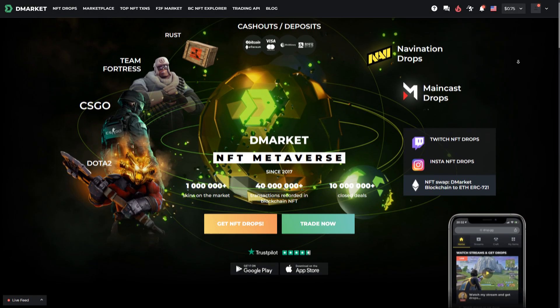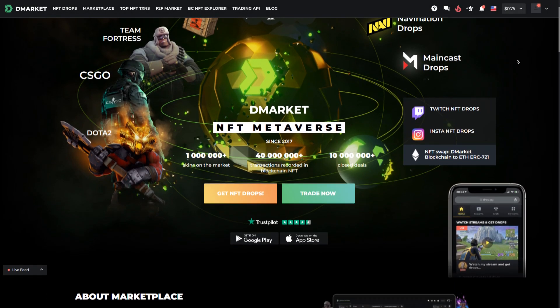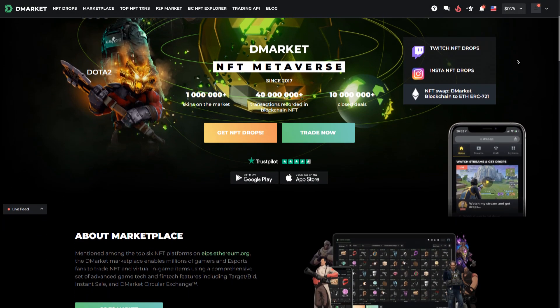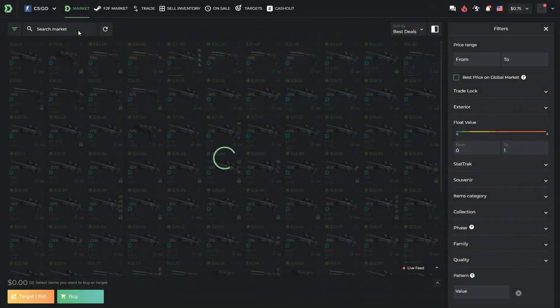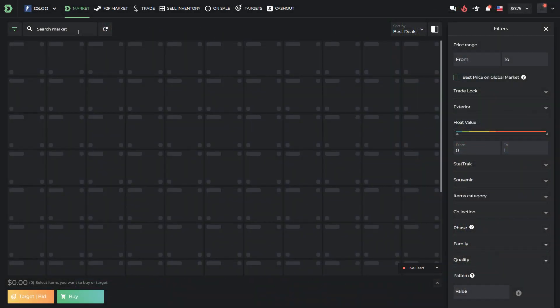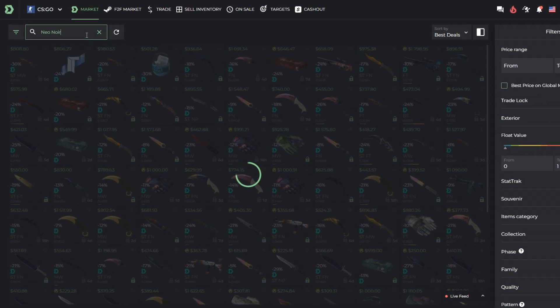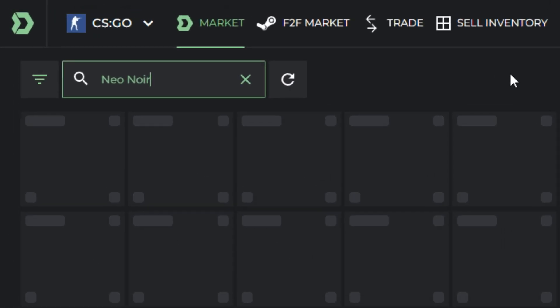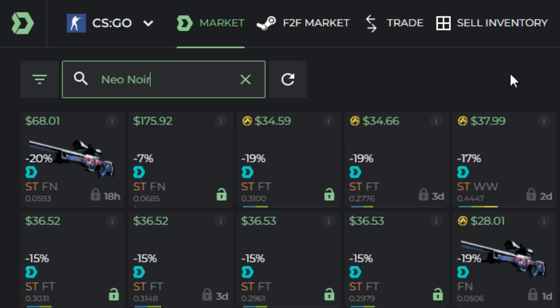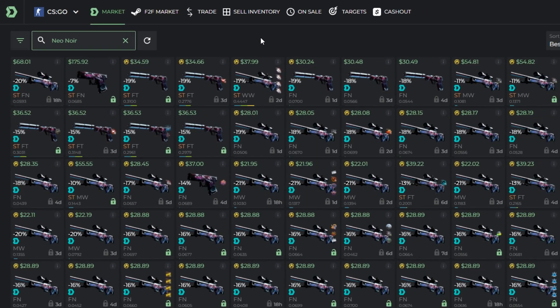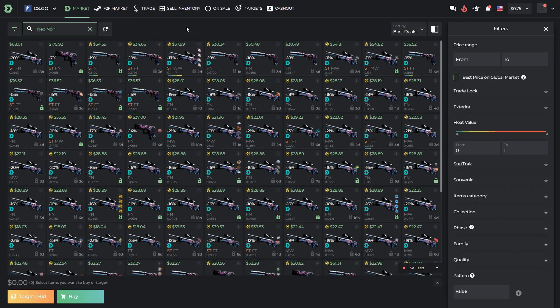In this video, we are going to tell you about the new update of filters on D-Market. How to use the float filter on D-Market? Search for the item you are interested in and insert the item name in the field Search Market.